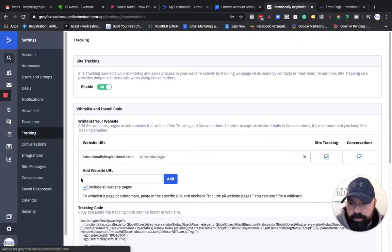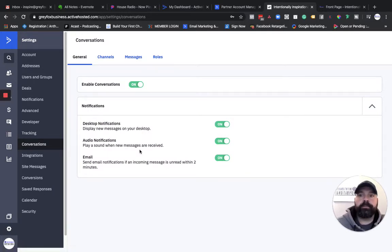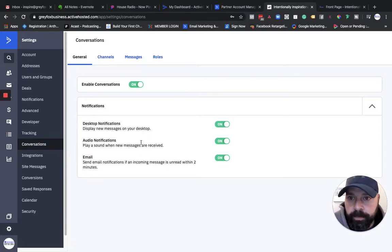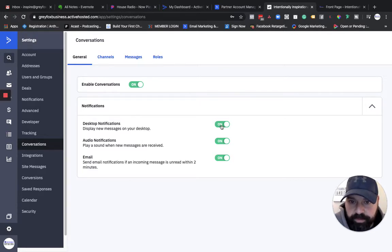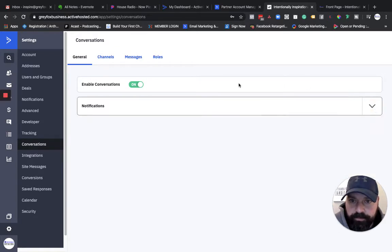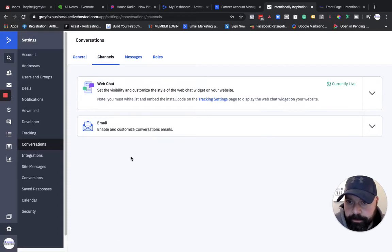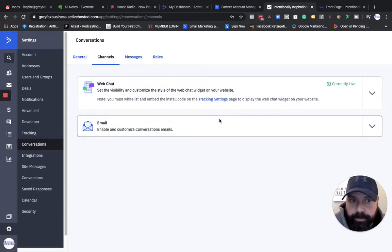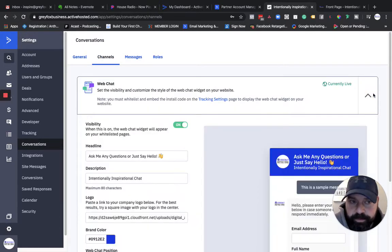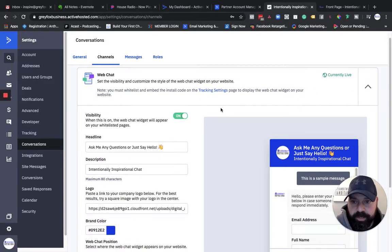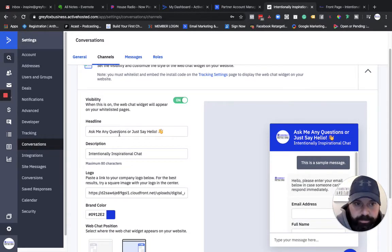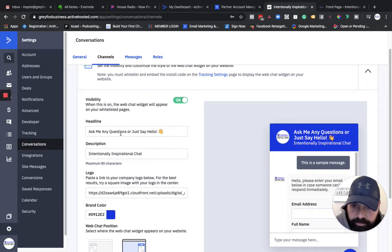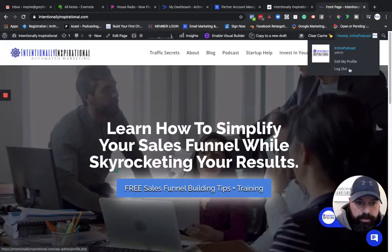Then when you come into this conversations menu, there's a four step setup here. You turn it on notifications. I had to actually adjust my browser settings to make this one work. These two were easy to toggle on, so that's fairly self-explanatory. And then you actually can put this website piece on. So I already have site tracking code on my site. You get to pick a headline. I added this to kind of show some personality. Ask me any questions or just say hello.